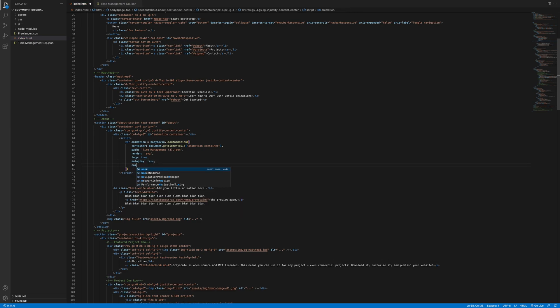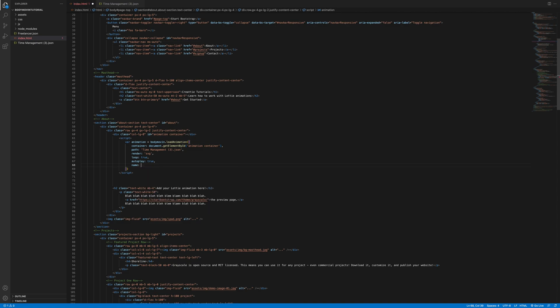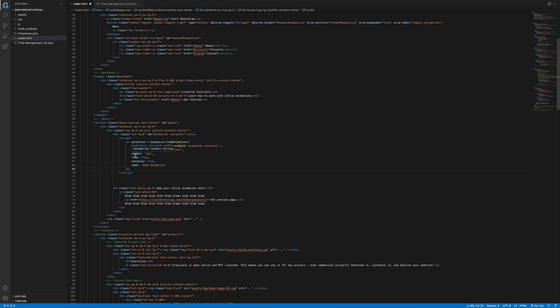And we'll set the loop to true. And turn autoplay on as well. And we can name it. I don't think this is necessary. But I know all the other parameters are. Won't work without container, path, render, loop, autoplay. Not sure about name. Better container name. The file name looks right. Everything looks good.